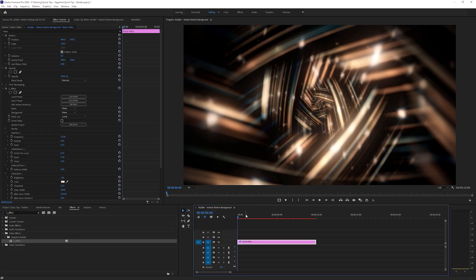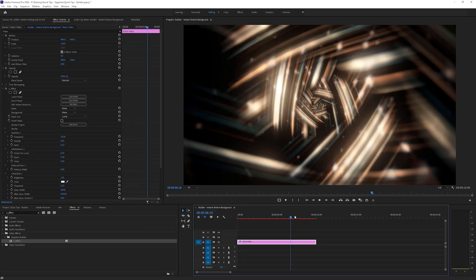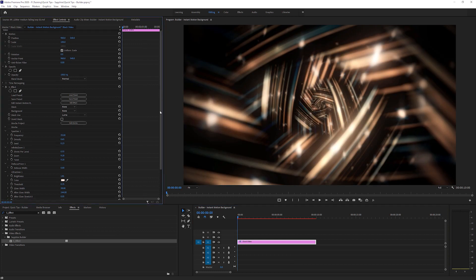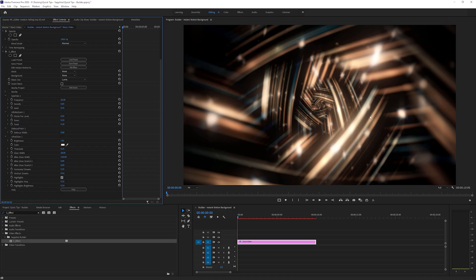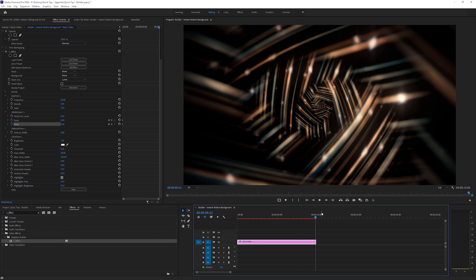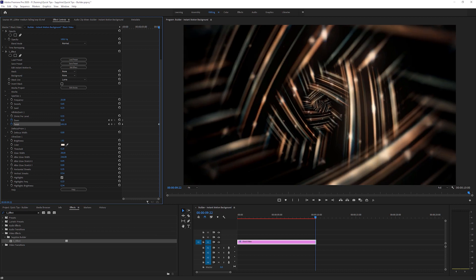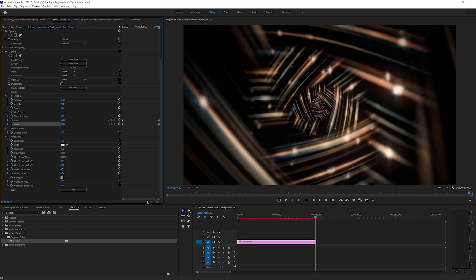There we go. So at the moment, it's just sort of sitting there, glittering around. If we look over at the effect controls, we have the basic controls we need to make any changes that we want to. So if we want to animate this in, I'm going to come into my infinite zoom, and I'm going to animate in the zoom and the twist. I'll come down here, and we'll increase the twist up a little bit, and I'll just drag zoom up a bit as well.